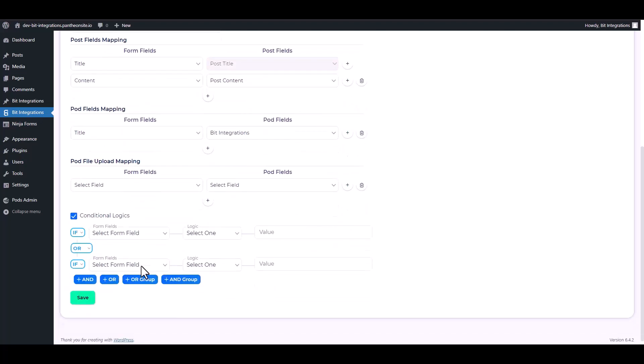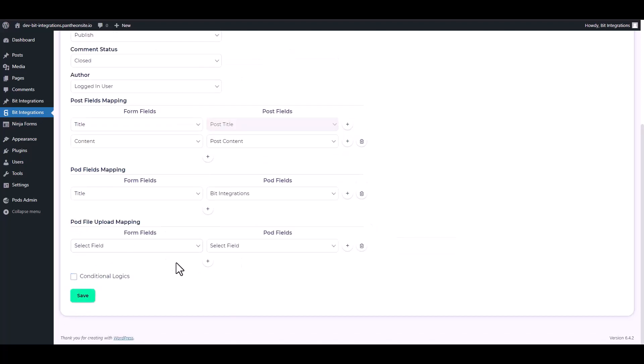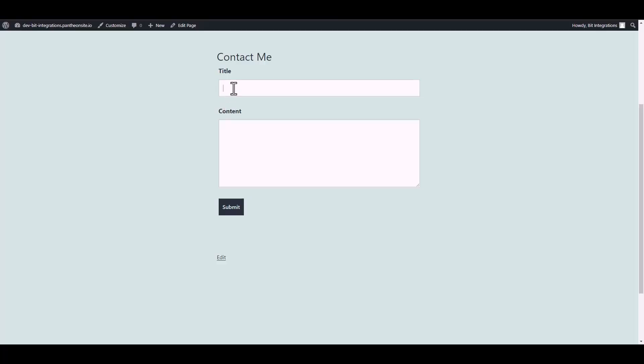Here are the advanced features. In the conditional logic you can use it for your requirement. Save. Now go to your form and fill up with data.